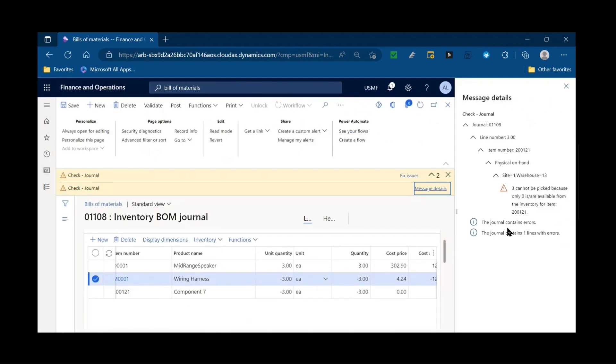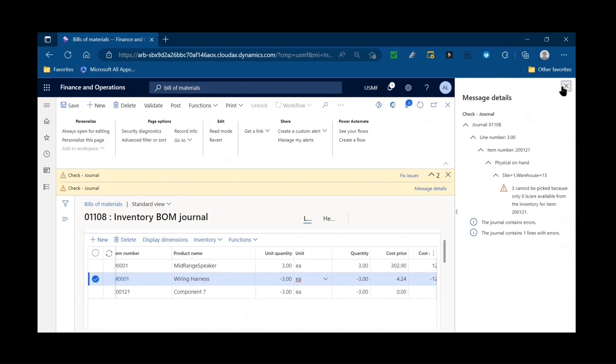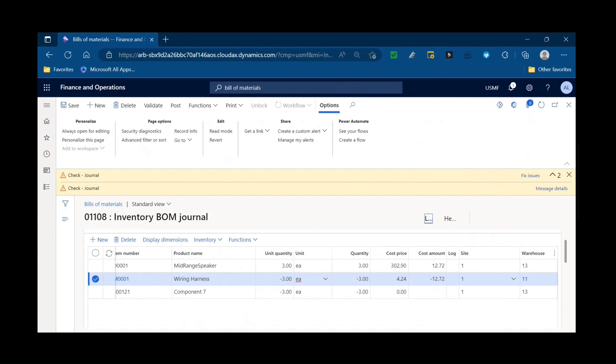This one did find a check and an info log, so I actually don't have enough inventory of my component 7 to do a BOM journal for this item. So we can go ahead and quickly add inventory and then come back and report as finished this.